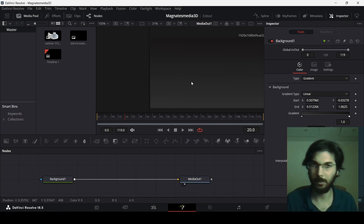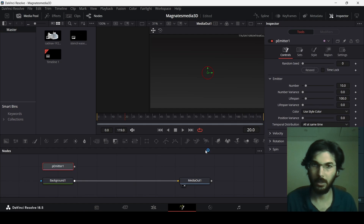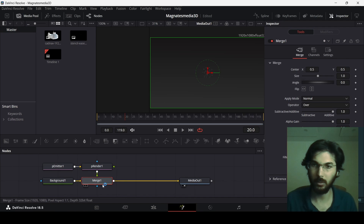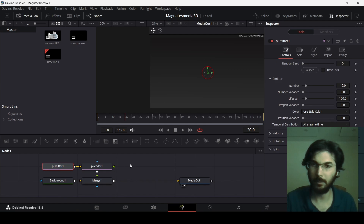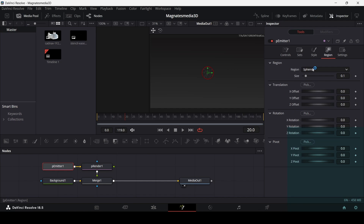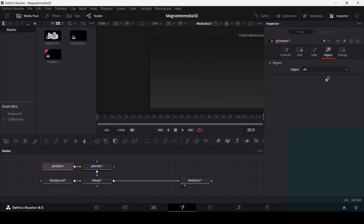Now let's add the particles. Drag in a P Emitter and also a P Render. Connect the P Emitter to the P Render, and then the P Render to the background. Go to the P Emitter settings, head over to Region, and change the region to All. This will allow us to add particles across the whole screen.